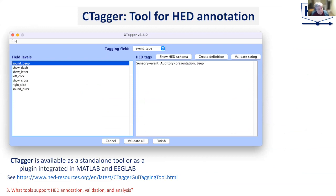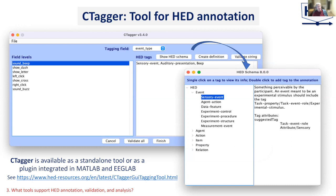Next I'll briefly show our CTAGGER tool for annotation. On the left are the unique event codes from the event type column. To annotate, I click 'show HED schema,' which provides an additional window with the event tags to select. Then I simply click on the different tags I want, and my annotation is assembled. CTAGGER is available as a standalone tool and as a plugin integrated into MATLAB and EEGLab.